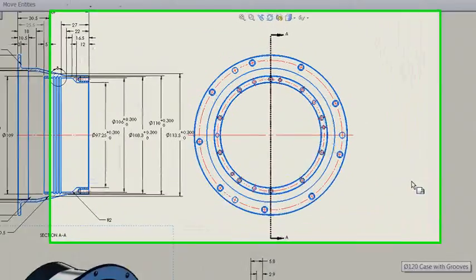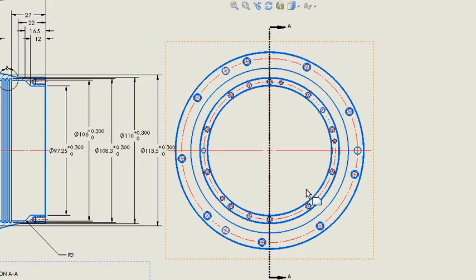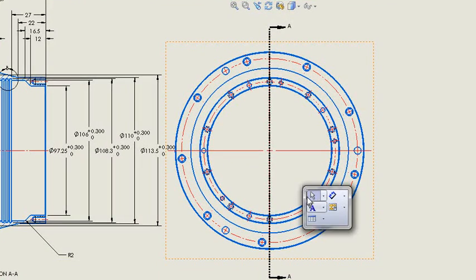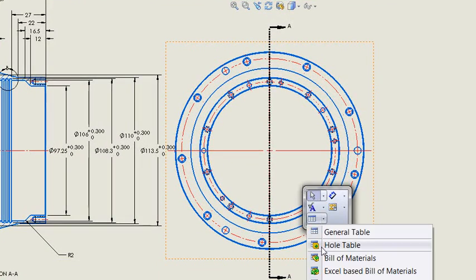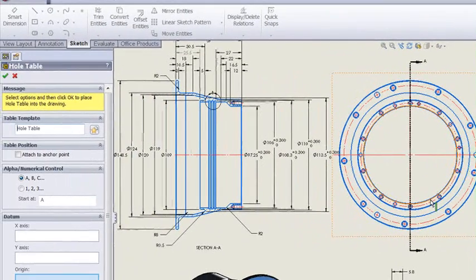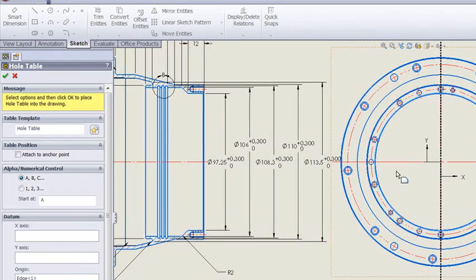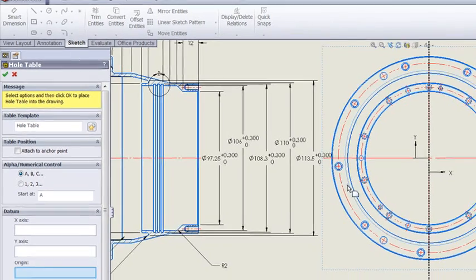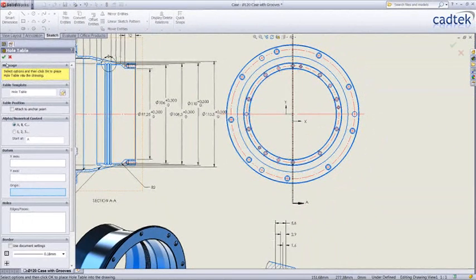Finally, let's look at some changes with the hole table. We'll use the center of the circle as the datum, and just pick a couple of faces with the holes in, to create our hole table.